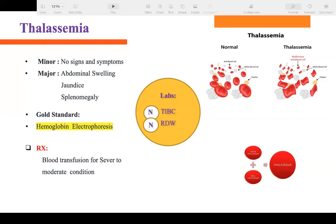Thalassemia is a genetic disorder with two main types: minor and major. Thalassemia minor has no symptoms — it is silent. Thalassemia major presents with symptoms including enlarged spleen, enlarged liver, jaundice, and abdominal swelling. The problem in thalassemia is the shape of the RBC — one side looks normal while the other is malformed; the shape is totally different from the normal disc shape.